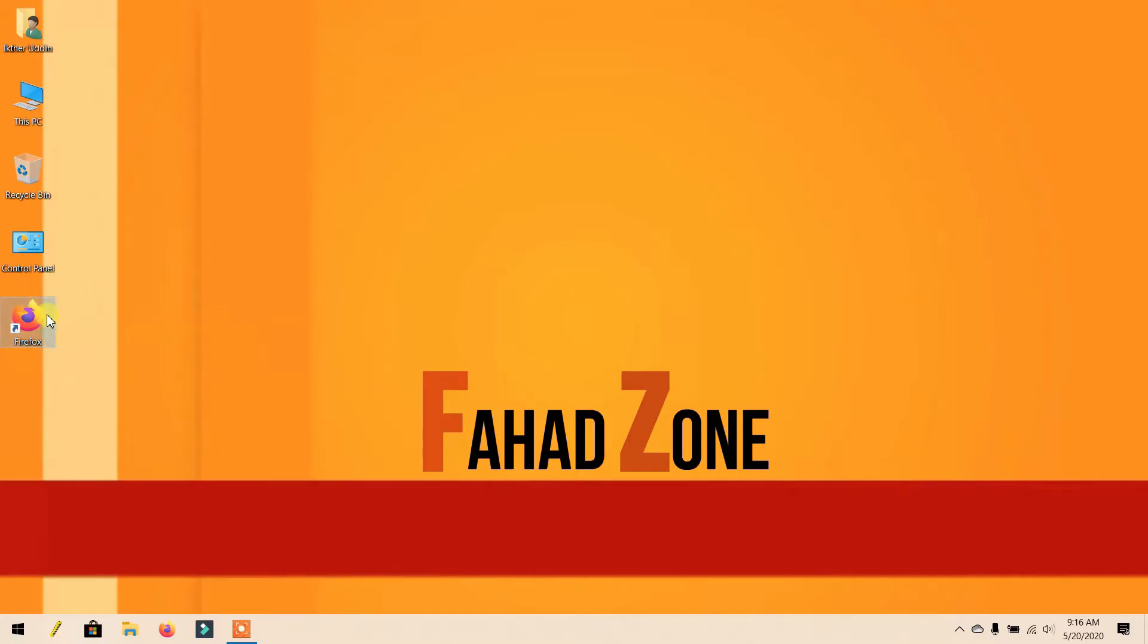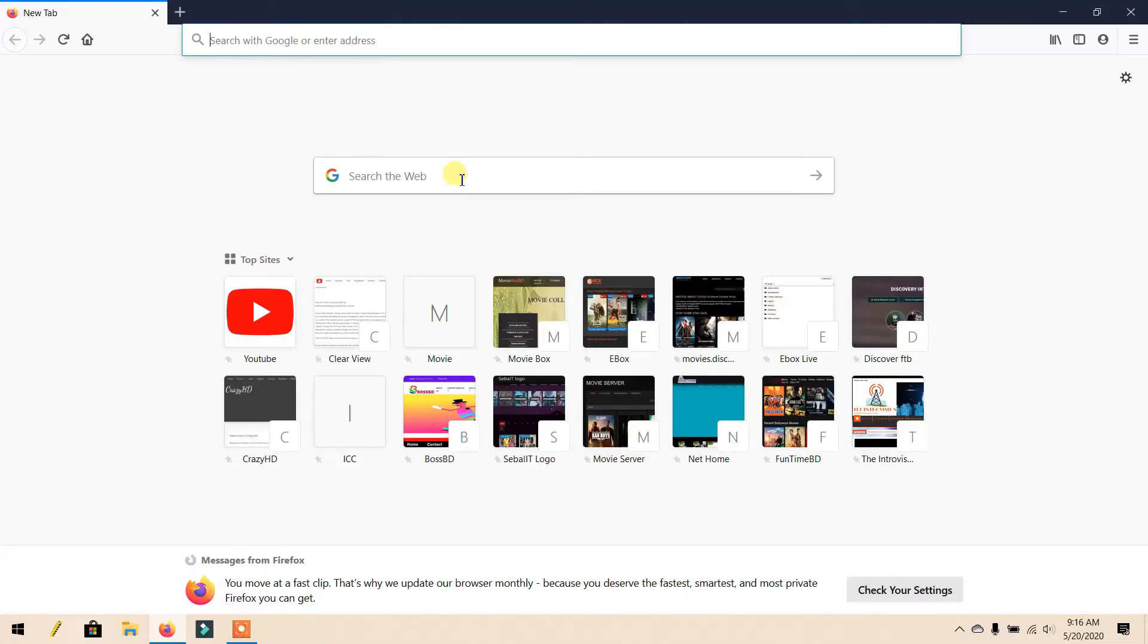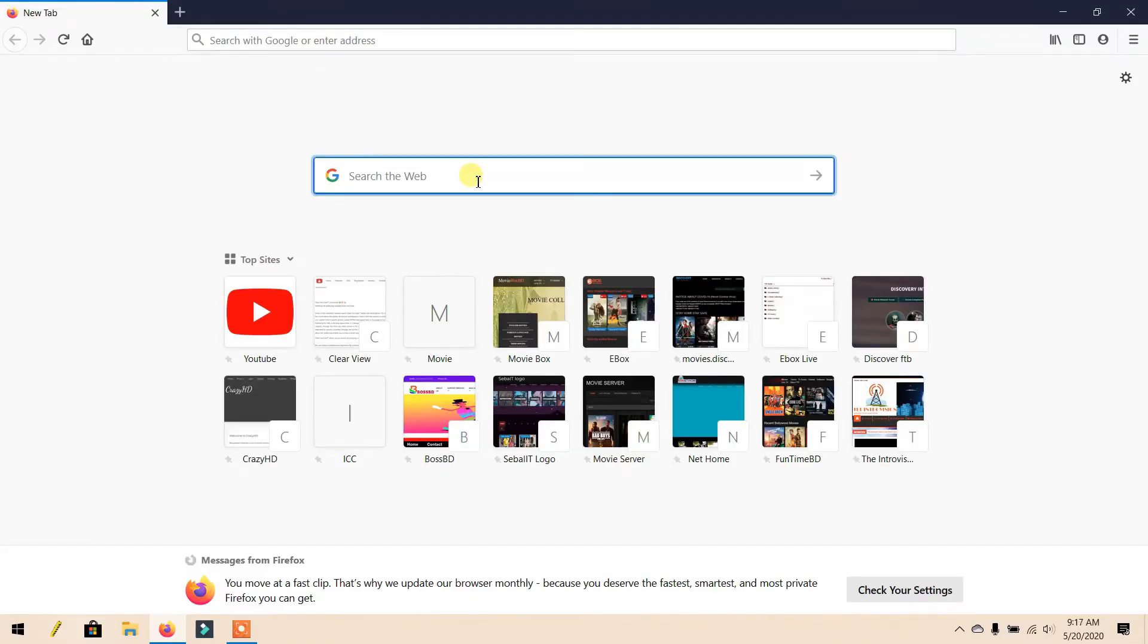First, open any browser, then go to Google and search for Windows 10 ISO.